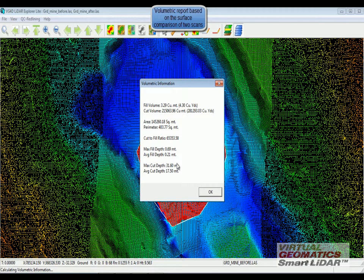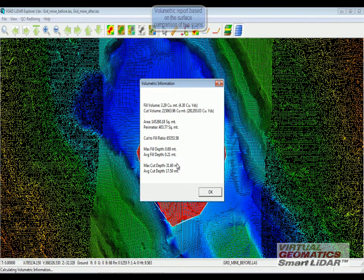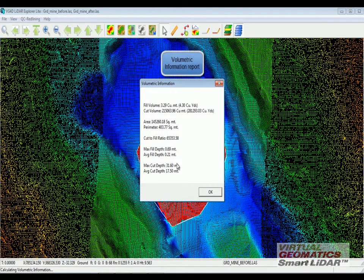The software now compares the two surfaces and gives me the same information: the fill volume, cut volume and so on.